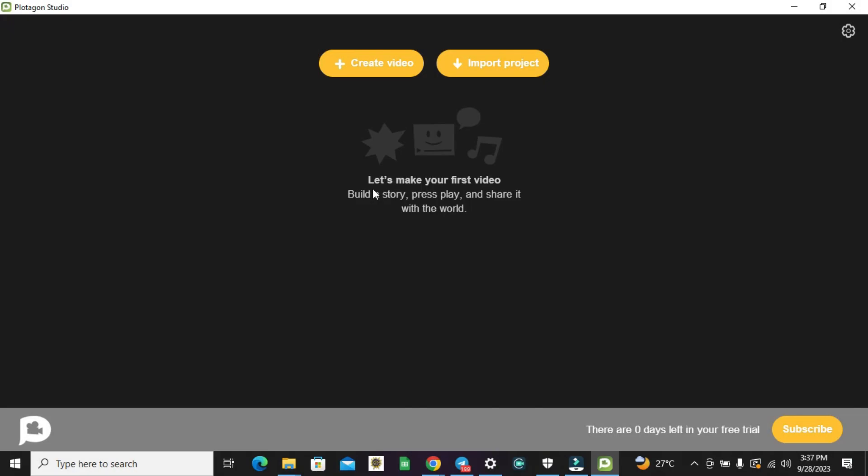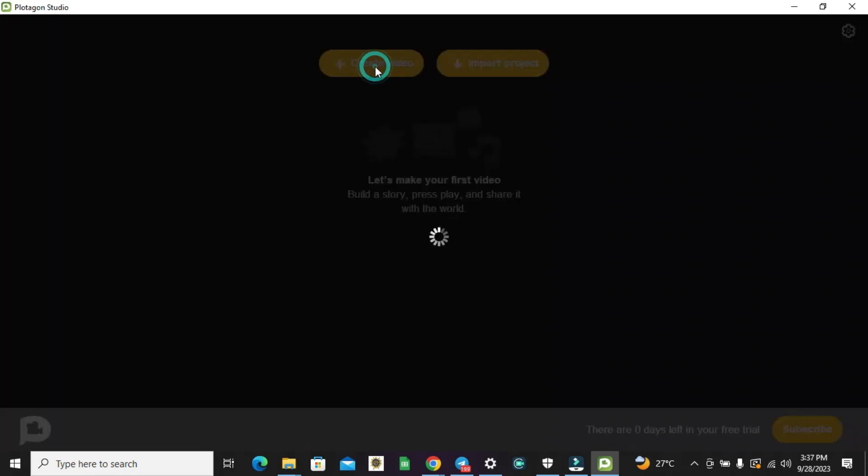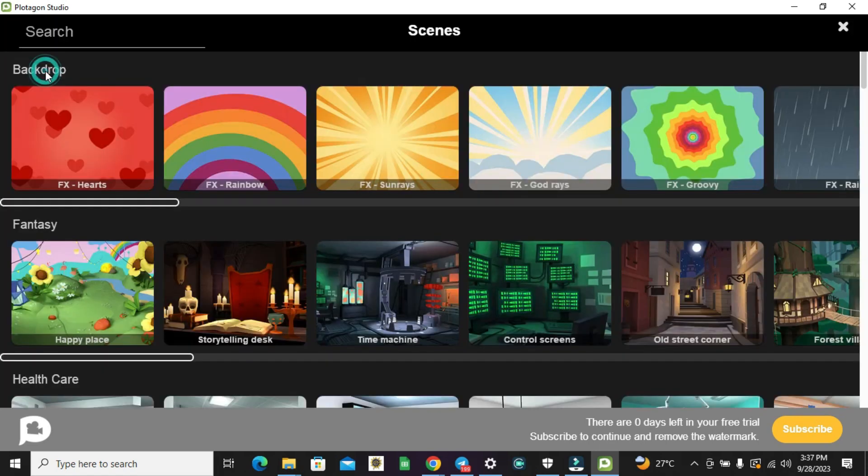Alright, now at this junction we are logged in into Plotagon Studio. To start creating your plot, like I said, make sure your internet connection is still turned on. Don't worry about this zero days. Click on create video - click on this icon - and select scene.